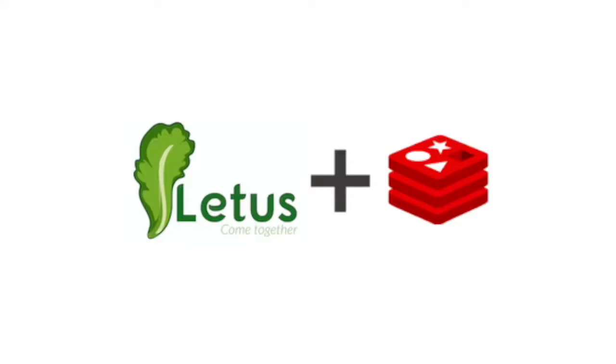Built on Redis and focused on meaningful social interactions, I believe Lettuce could change the world.